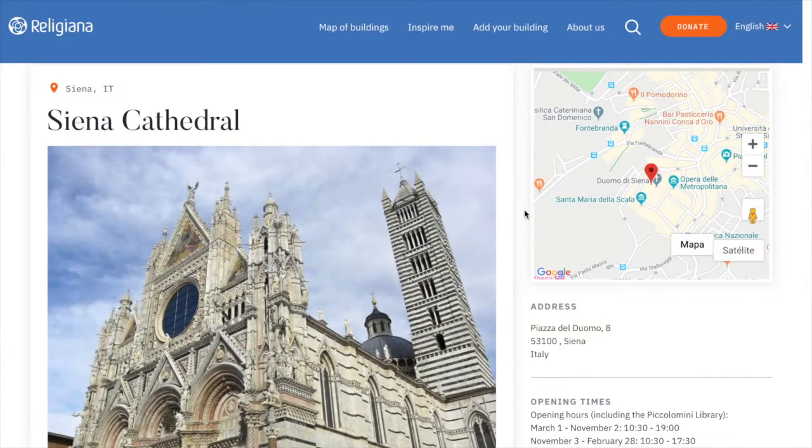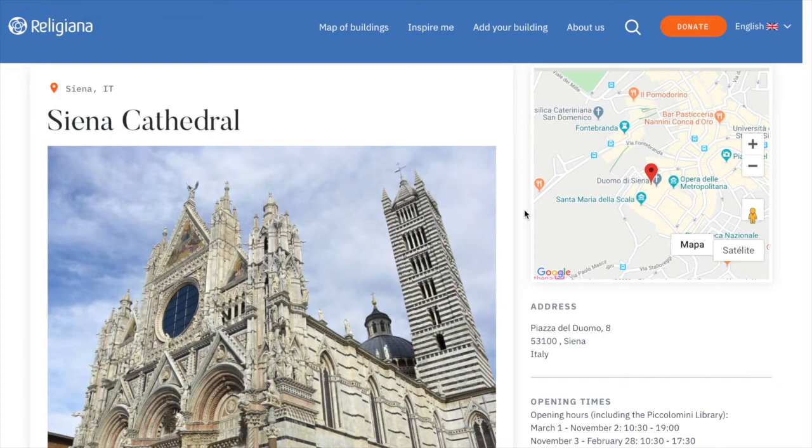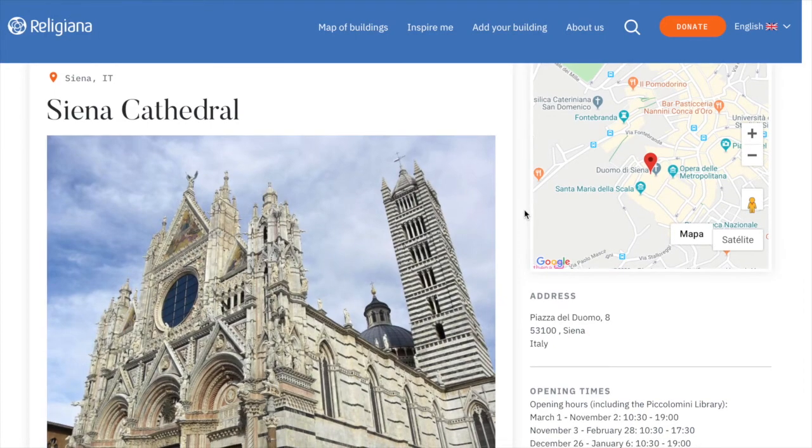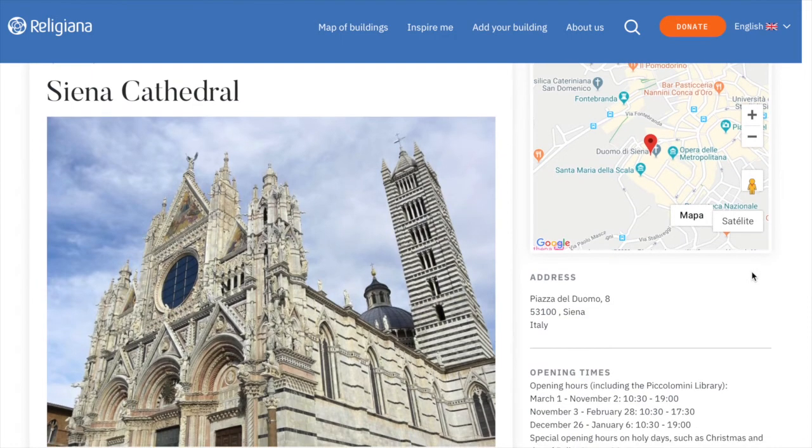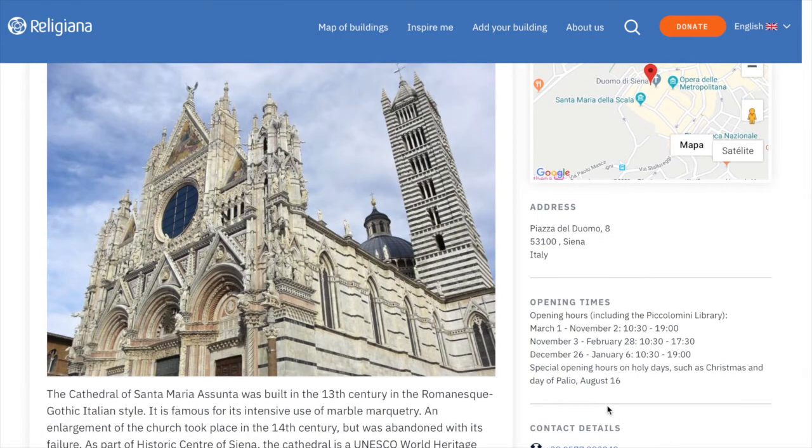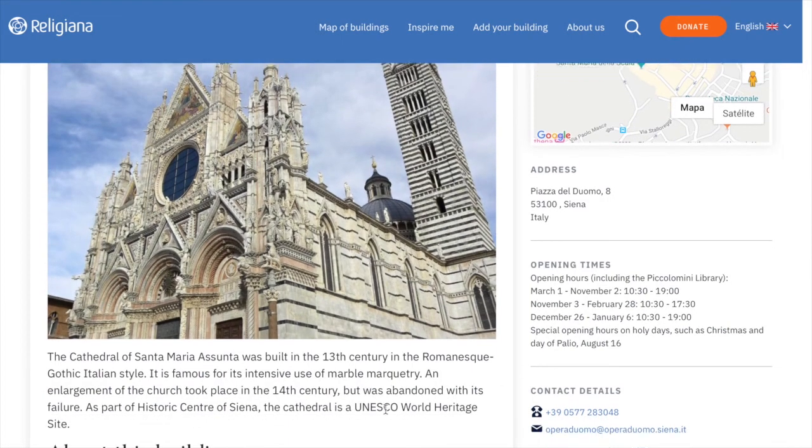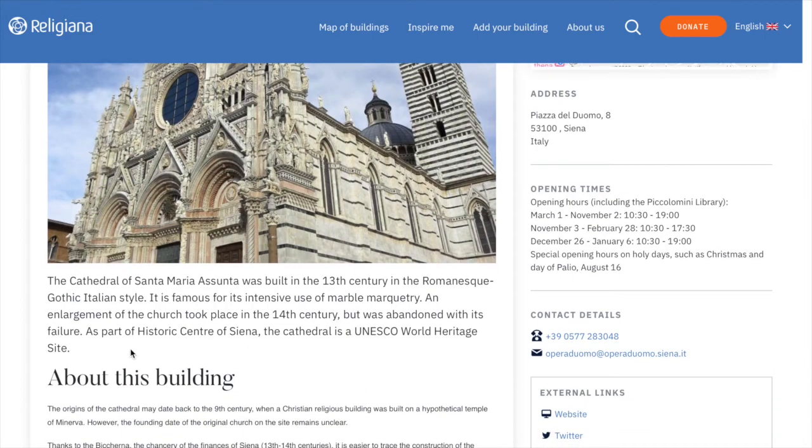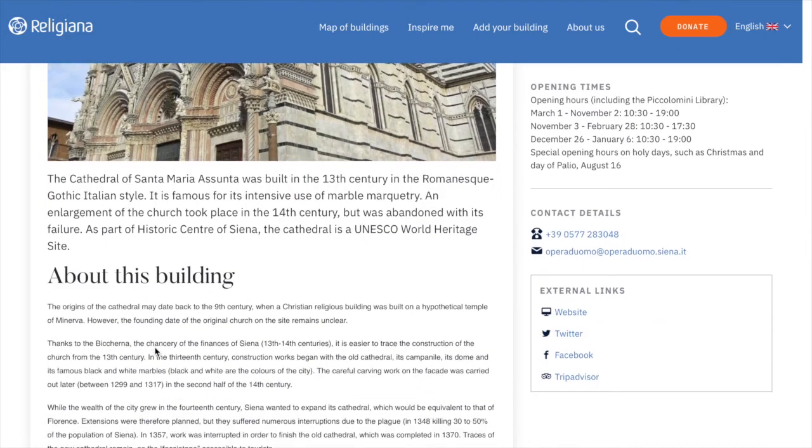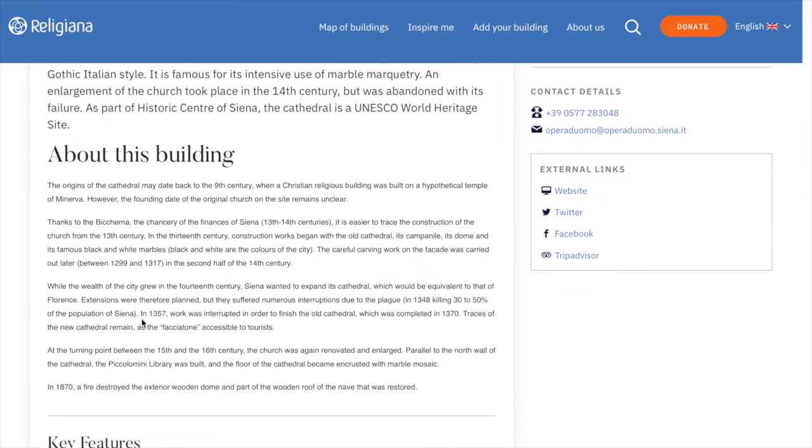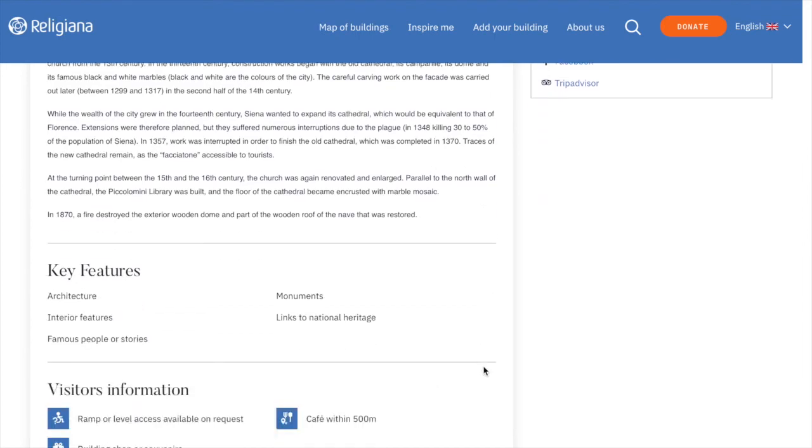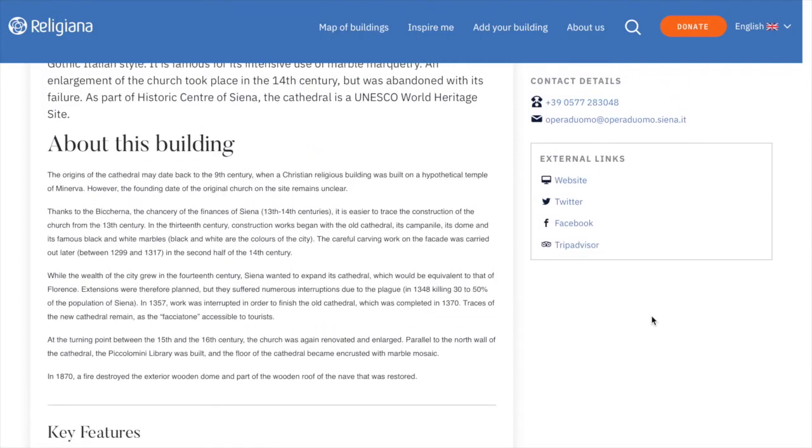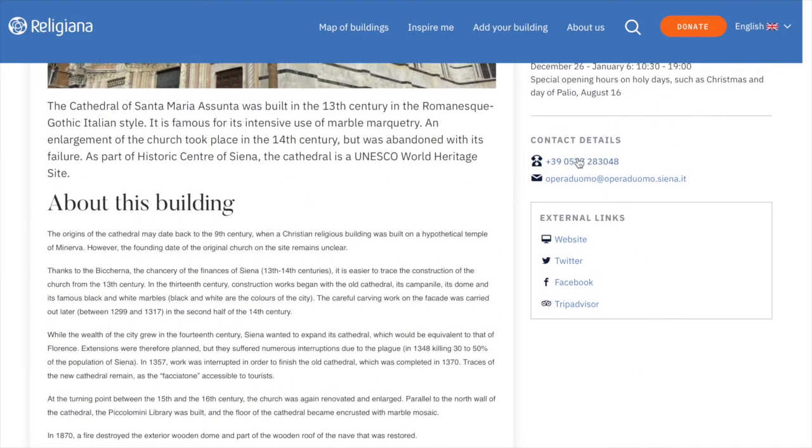So here, we have an example of a religious building's profile. Here is where you can see the location of the site. We can see the address and the opening times. As you can see here, we have a short summary and then a more detailed description. If we scroll down, we can find the key features and visitors information. And then if we go up here to the right, we can see contact information and external links of the building.